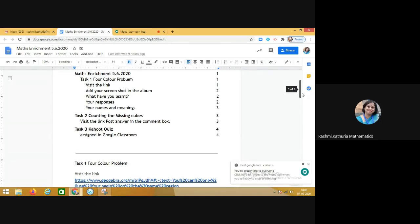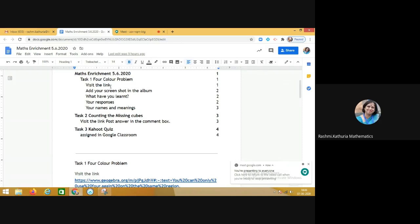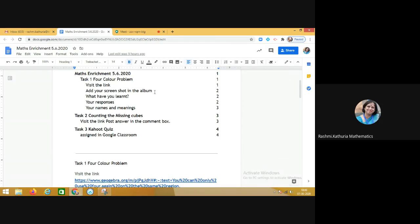The first task given to them was a four color problem. Students were asked to visit the link and add the screenshot in the Google Photos album. That is the second tool which they used. First is this Google document which was shared with all of them, and then second, the Google Photos album. They were to take the screenshot with the snipping tool.